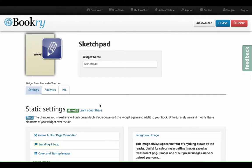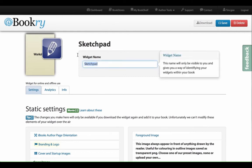So now I've got that, and I'm going to give that Sketchpad widget a name so I can identify it later. I'm going to call this one Perspective.